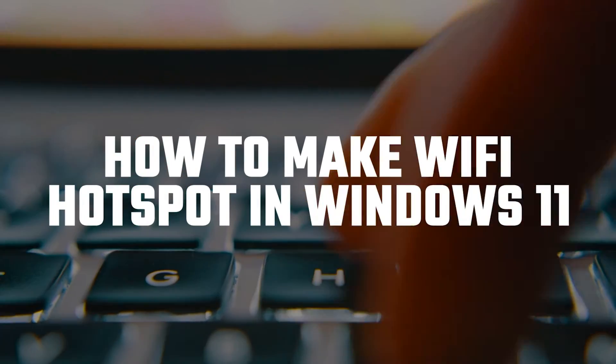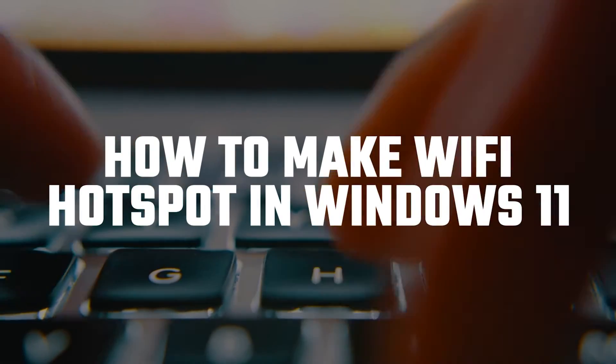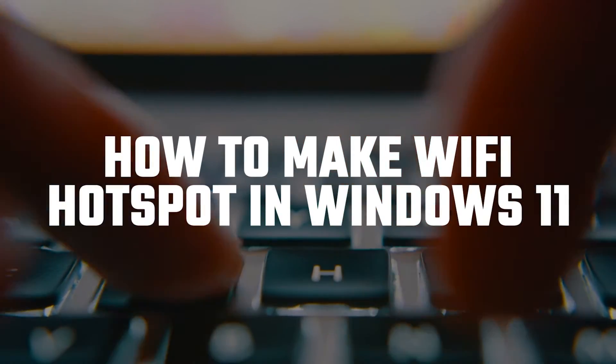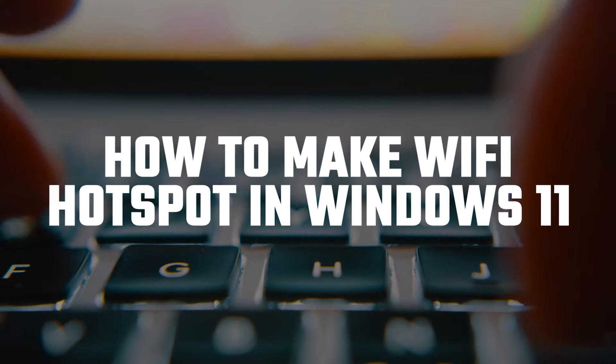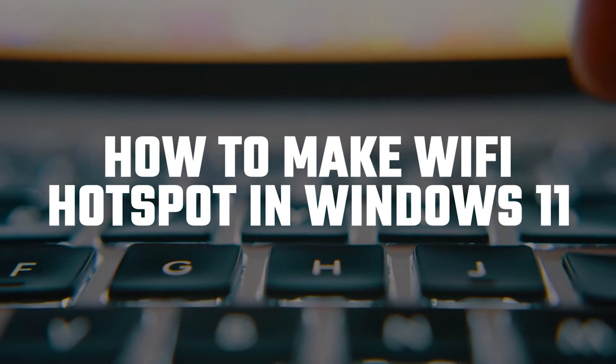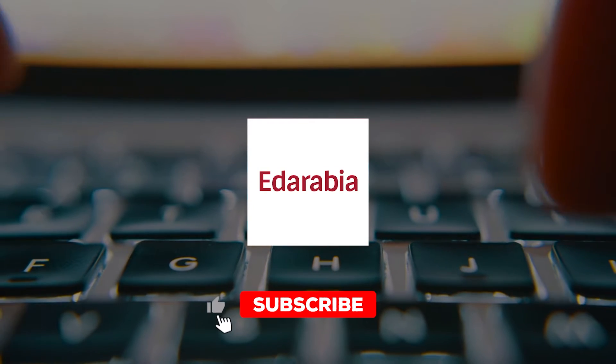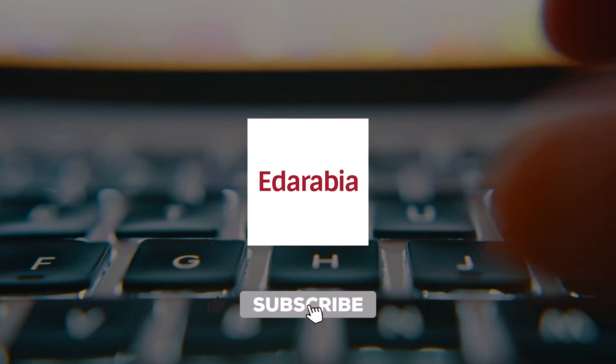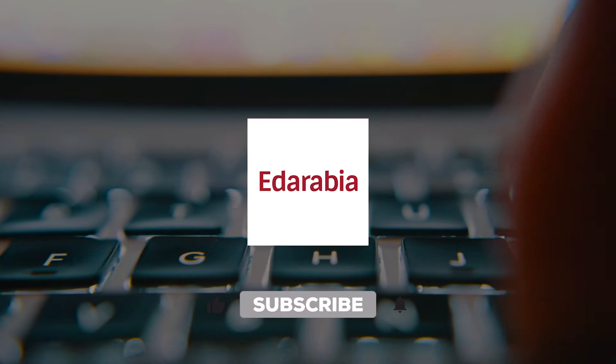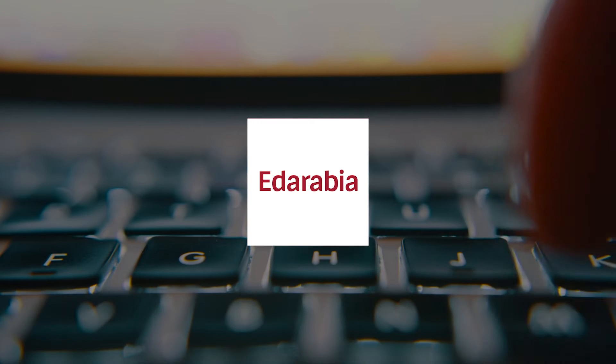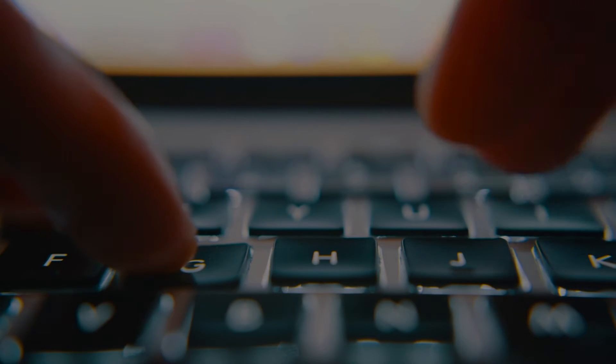Hey everyone, today we'll demonstrate how to activate the Wi-Fi Hotspot feature on a Windows 11 operating system and connect devices to it. Let's dive in and get your Wi-Fi Hotspot up and running on Windows 11.